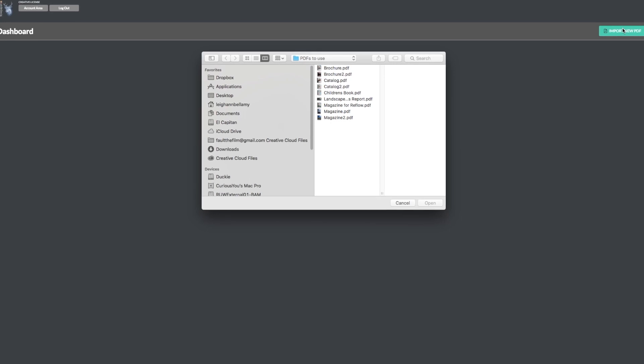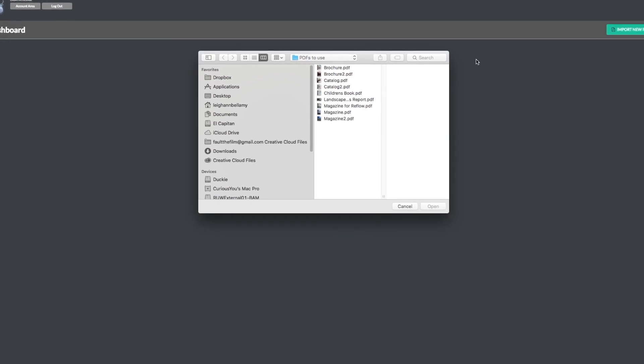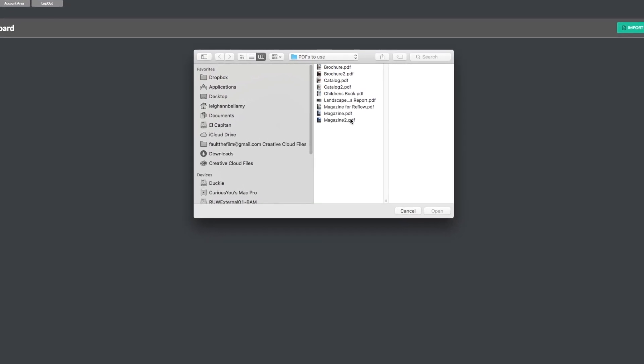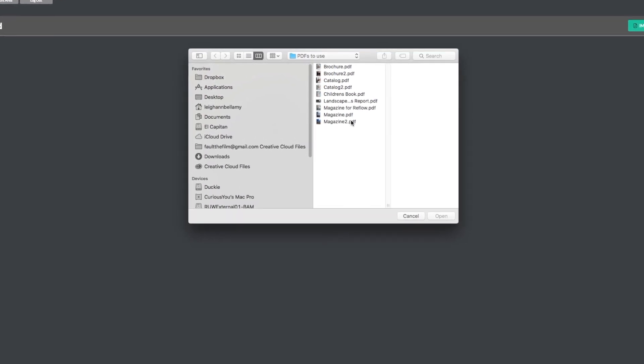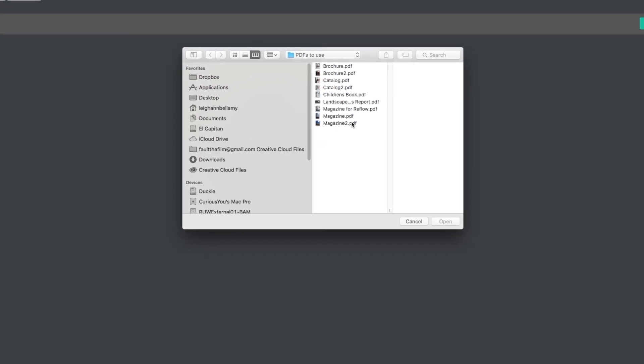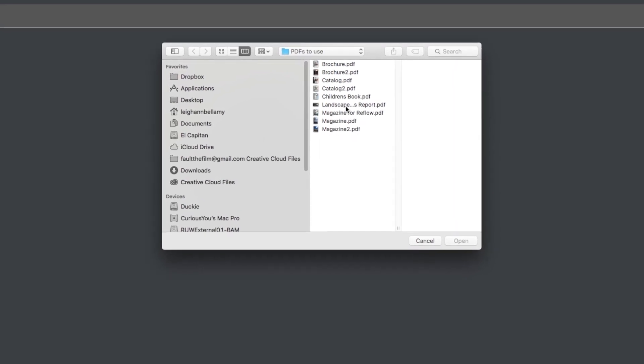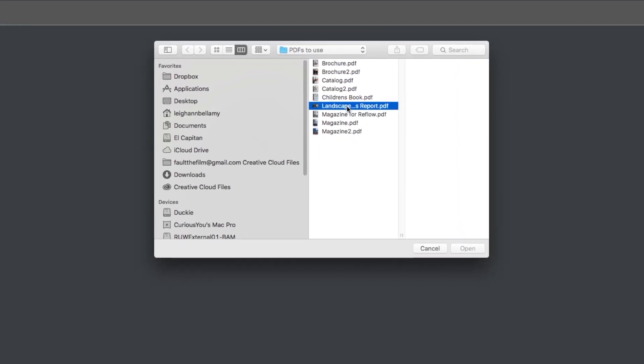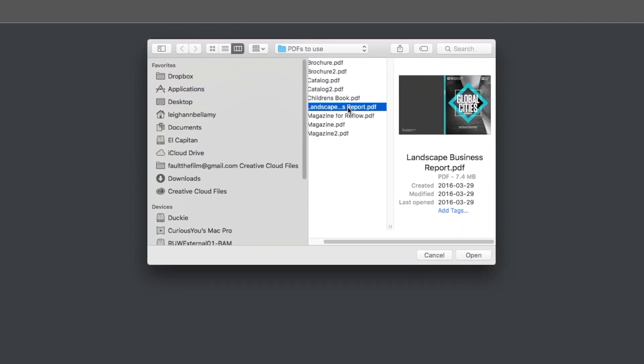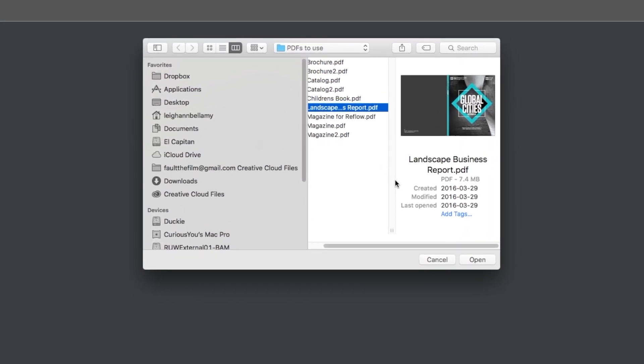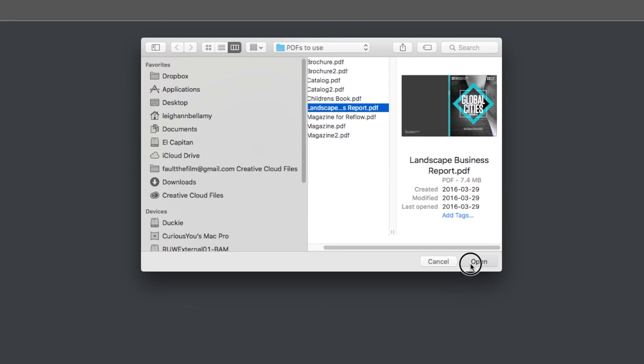Remember to always select a PDF file. Other files will not give you the same interactive options and you will not be able to make changes to the content. Once you have selected your PDF, click open.